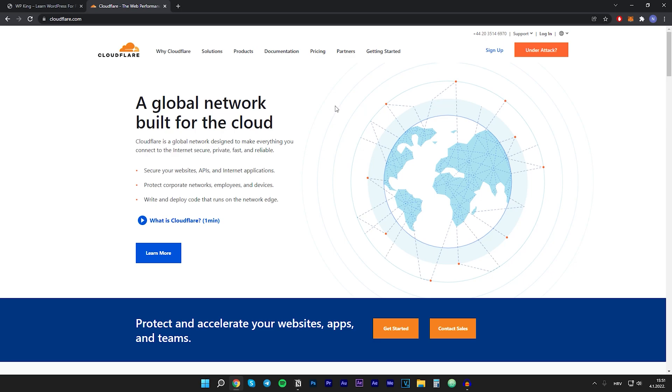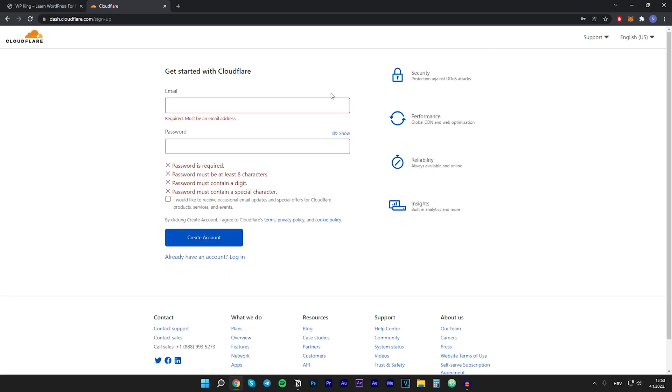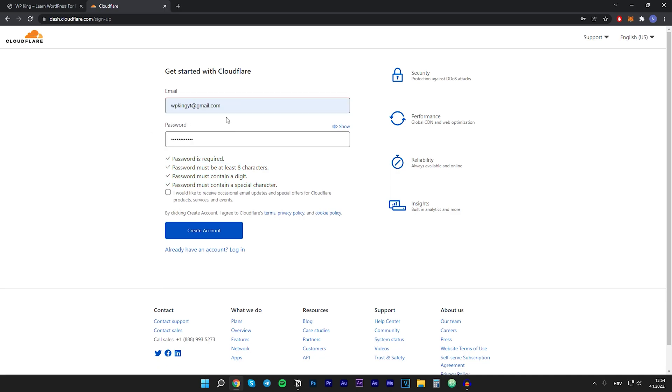Firstly, you want to go to Cloudflare. I'll have a link to Cloudflare in the description. You want to go to the top right corner and click on sign up. Right here you want to create a new account, so you have to input your email and your password. Once you fill in everything, click on create account.